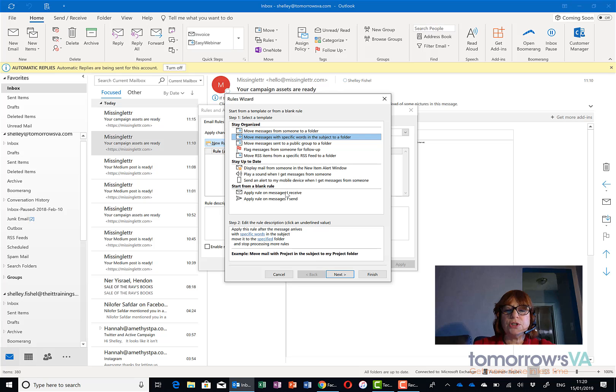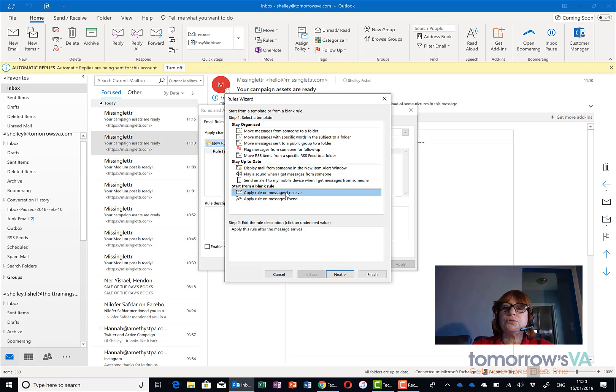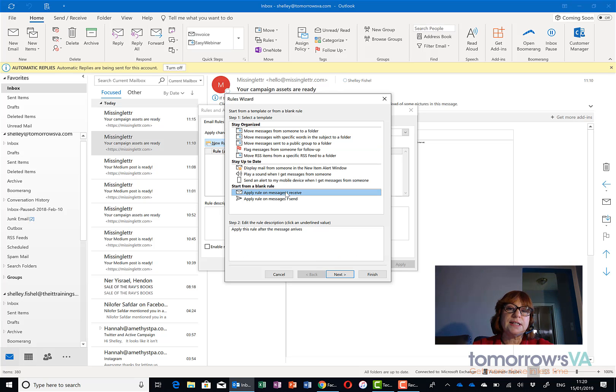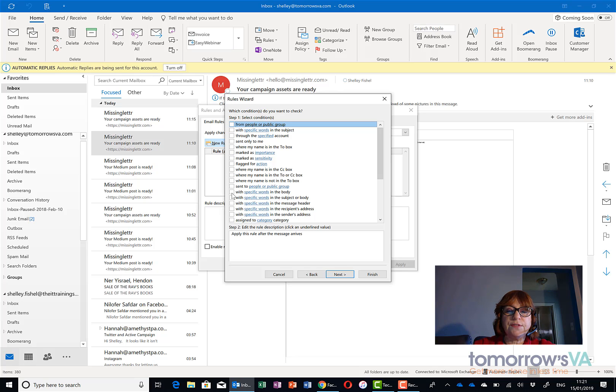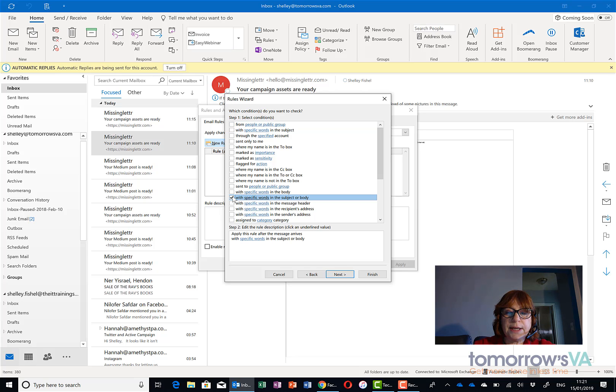So I'm going to choose to apply rules on messages I receive. This gives me the flexibility to set the rules up as I want them. I'll then click the next button and this time I'm going to choose with specific words in the subject or body and in the message header.